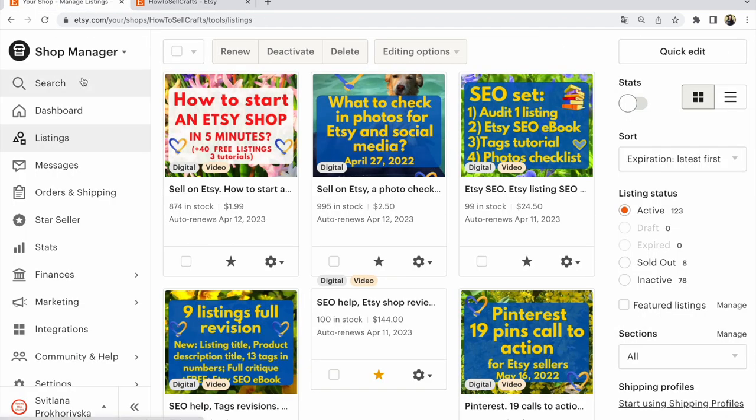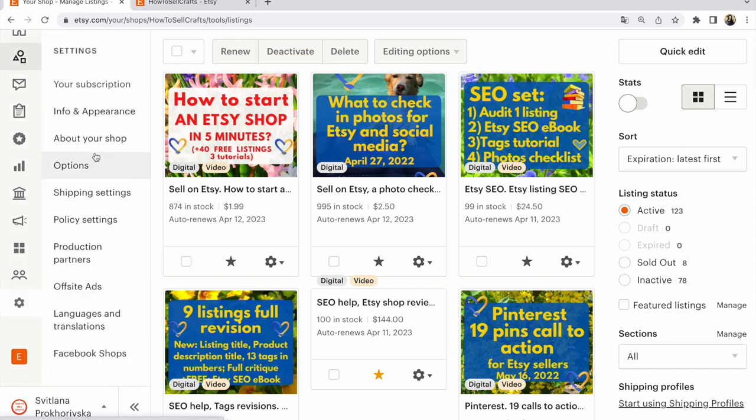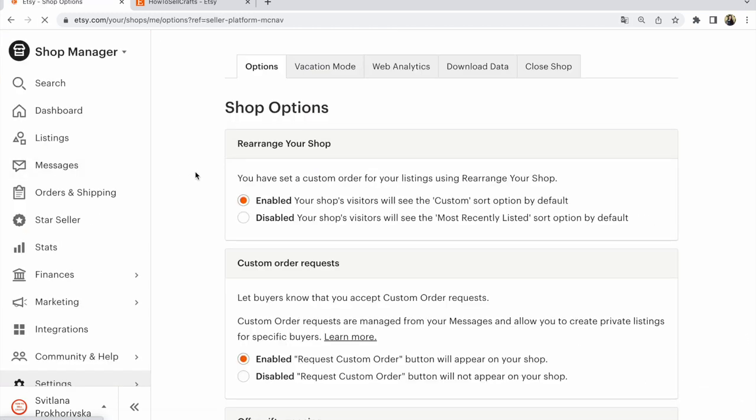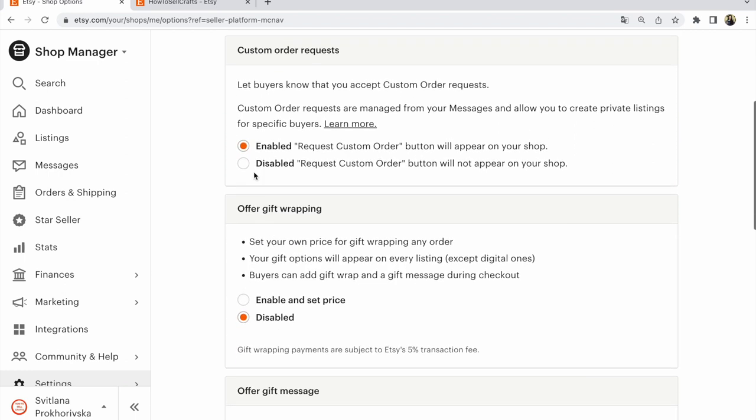Inside Shop Manager settings, click on Settings. After that, click on Options—Shop Options. On the first page, scroll down to Offer Gift Wrapping.